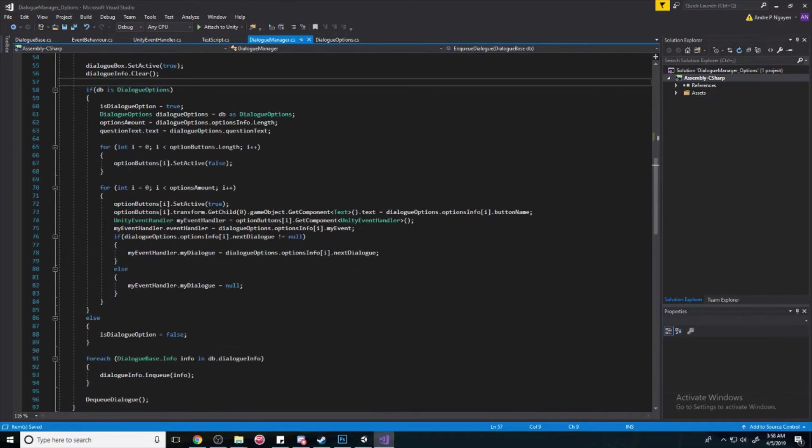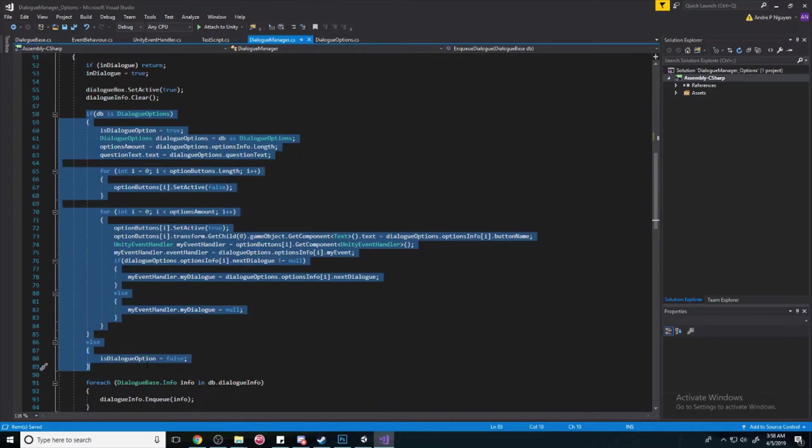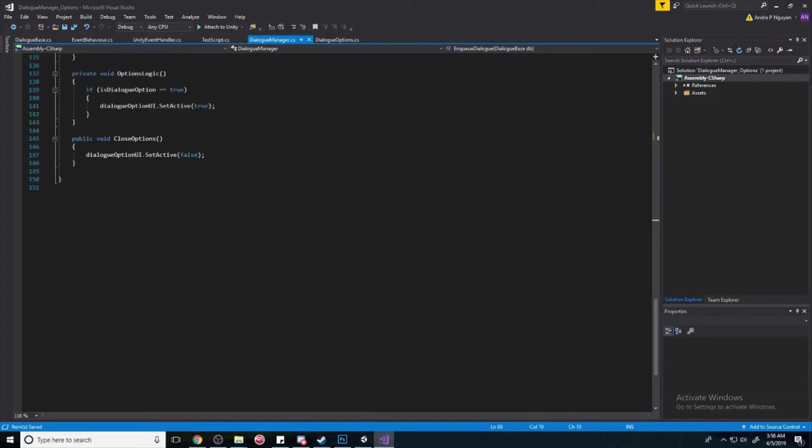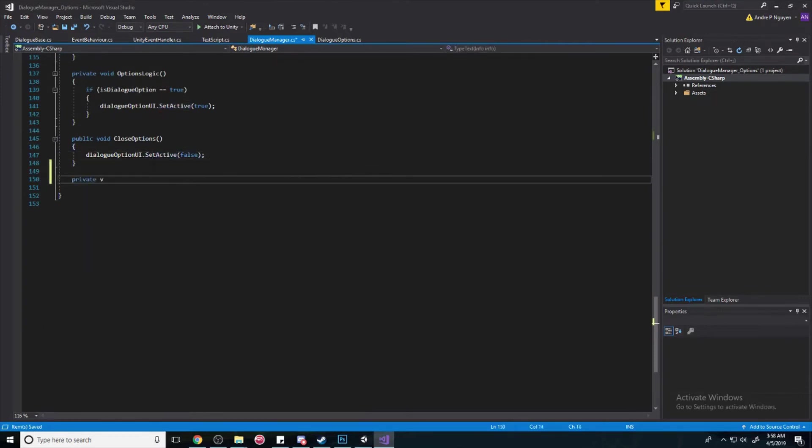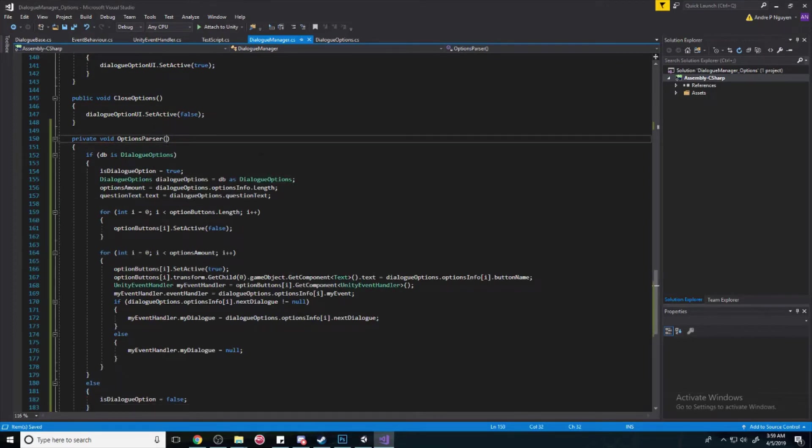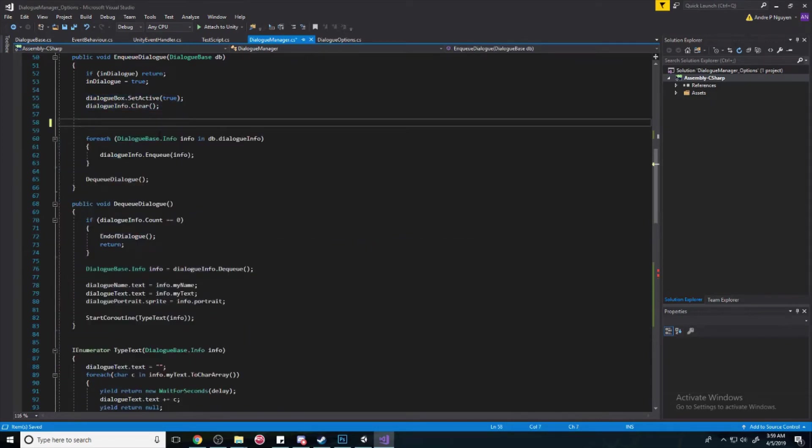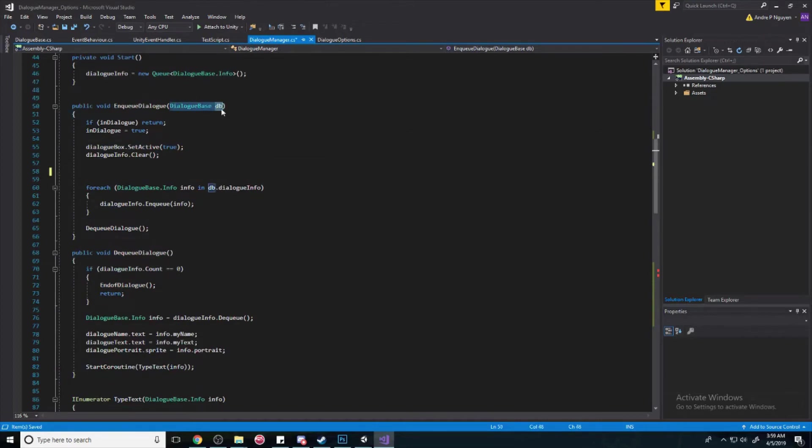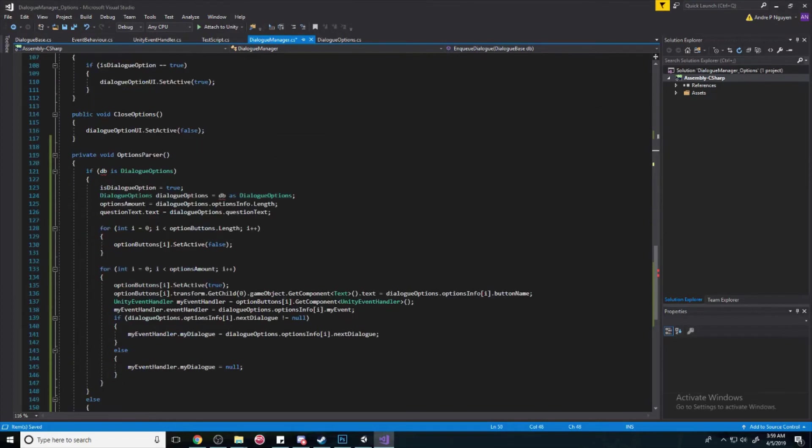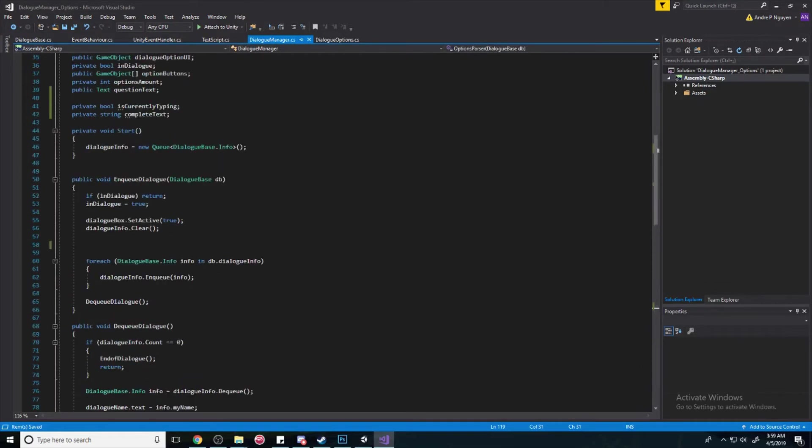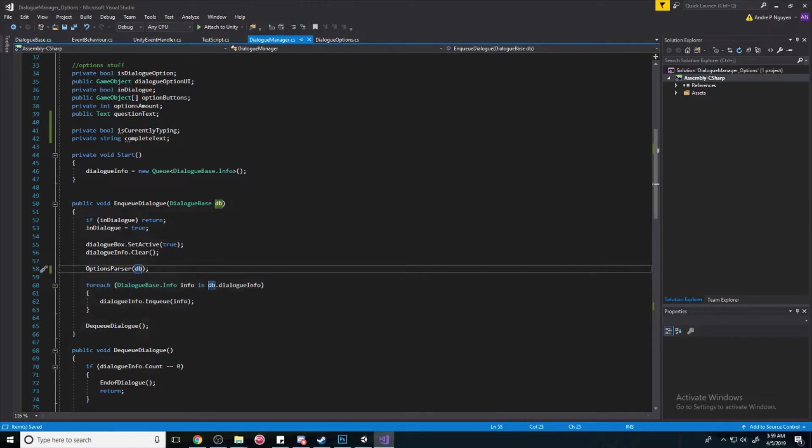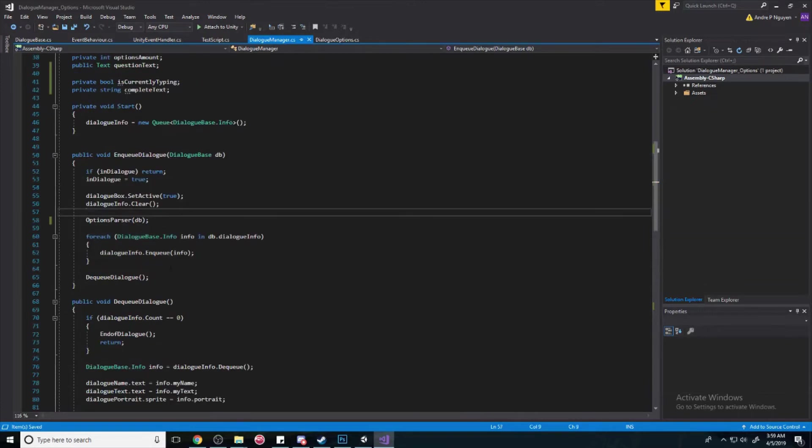Before we do that, you see all this dialog option stuff, we're going to clean this up a bit. We're going to take this, and we're going to copy it. We're going to bring it down. Create a private void options parser. Paste that in. Go back up, delete this. Copy this part, paste them here. Copy this, collapse that. And then, pass in TB. So, you don't have to do that if you don't want to, but this is just so that it's easier to read. You want your code to look clean. And if you have a large chunk of code, then you probably want to put it in a method so it's easier to read.